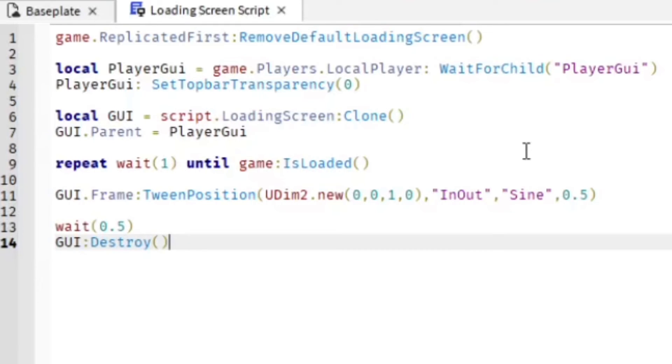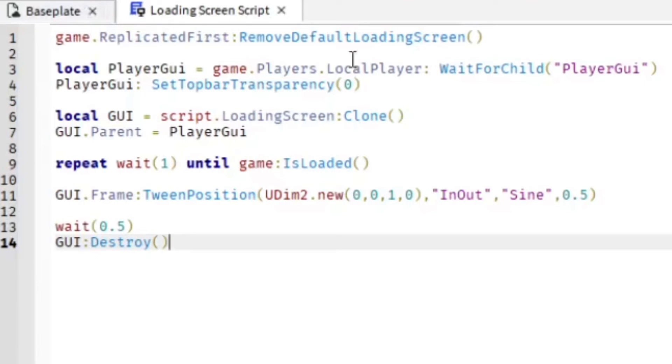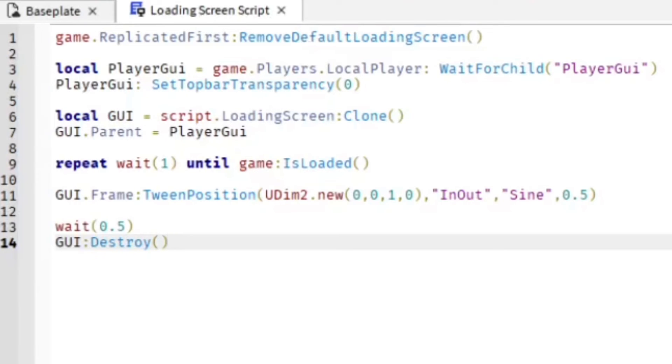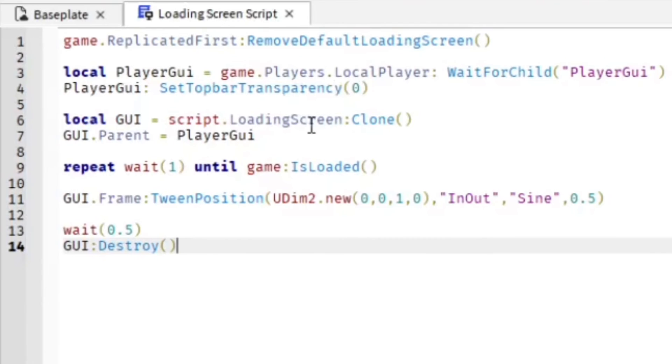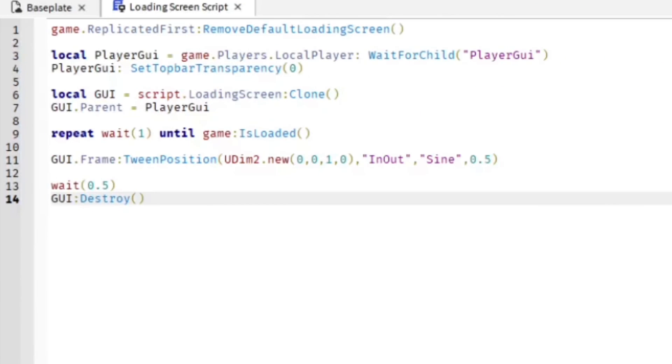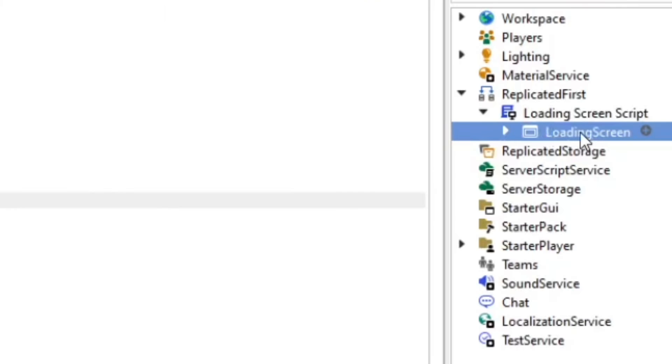So let's go over it really fast. The first part of code removes the default loading screen that Roblox normally has, then it replaces it with ours. Then we have the player waiting, and it gets rid of the top bar by making it transparent.